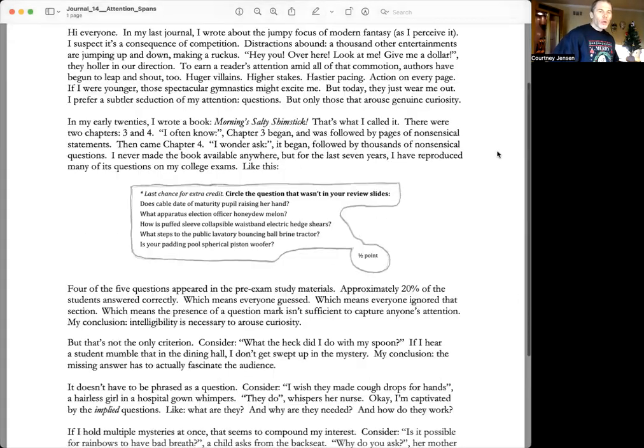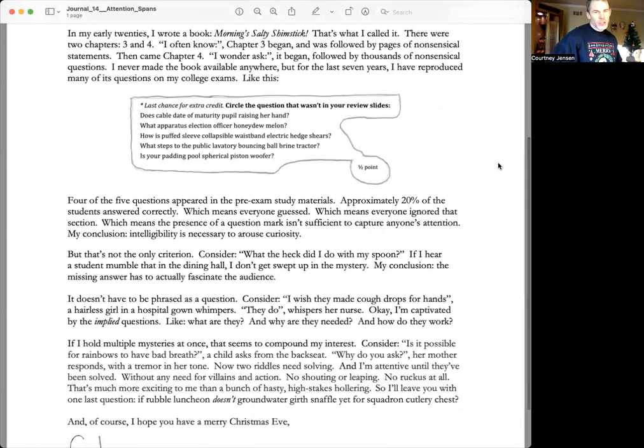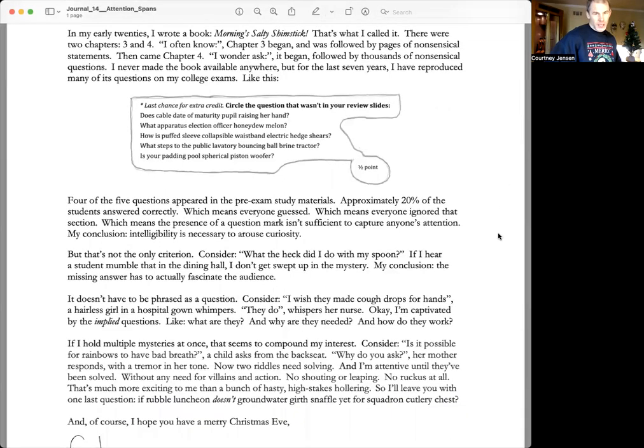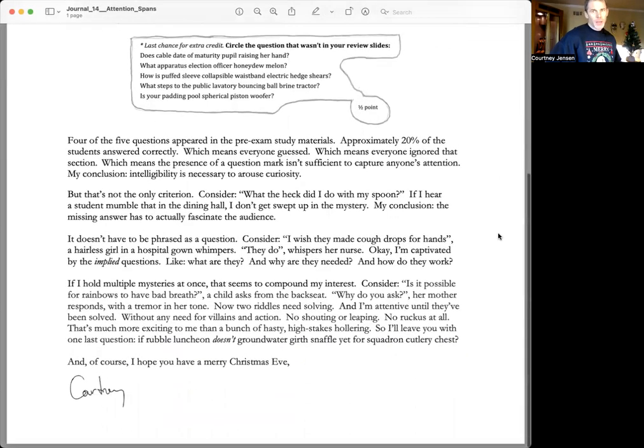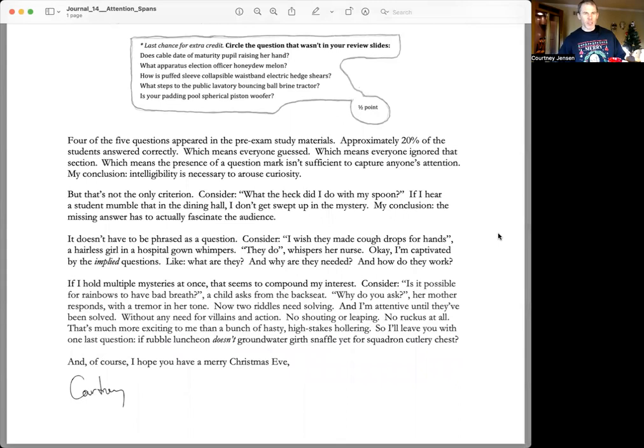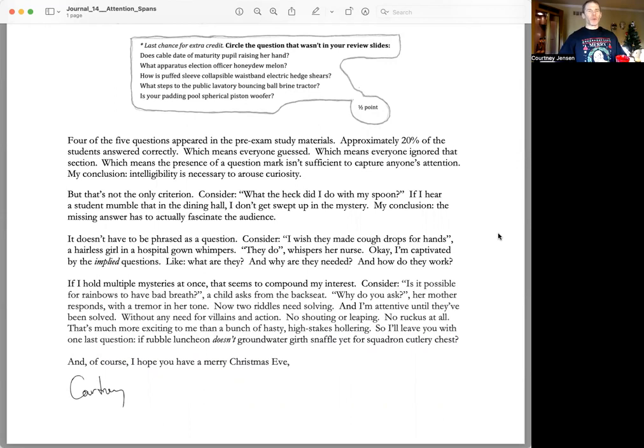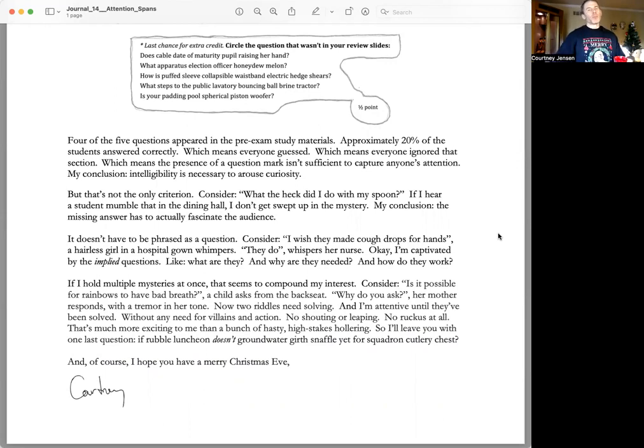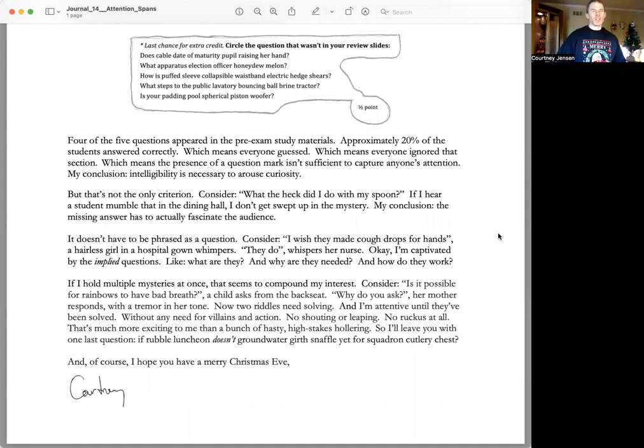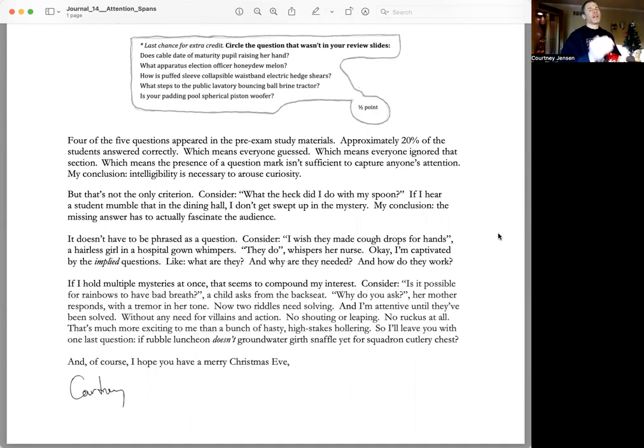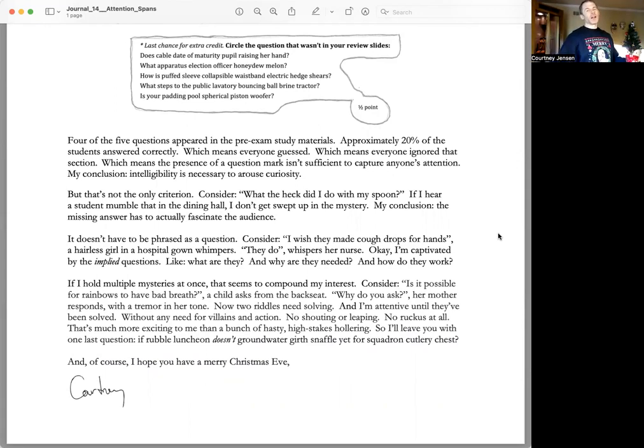Four of the five questions appeared in the pre-exam study materials. Approximately 20% of the students answered correctly, which means everyone guessed. Which means everyone ignored that section. Which means the presence of a question mark isn't sufficient to capture anyone's attention. My conclusion, intelligibility is necessary to arouse curiosity.